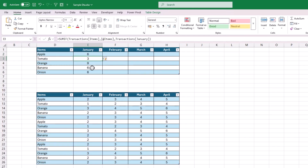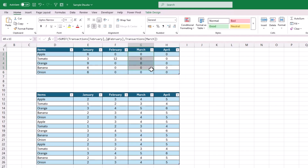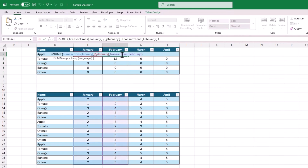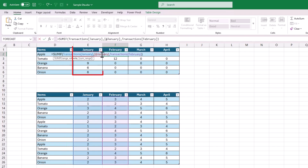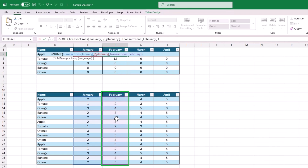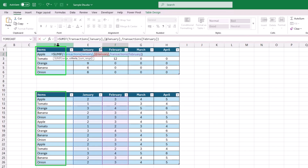The criteria here will be the item name, and the summation range will be all the data below January month. Close the bracket and hit Enter — it will automatically calculate the summation values for all items for January. Now if we select all these formulas and drag over February, March, and April months, we see the output is not as expected and we get many zero values. Clicking on the formula for February shows the criteria range has shifted to the January column, while it must stick to the Items column in the Transactions table. The summation range is correctly referencing February, so we just need to fix the criteria range and criteria.